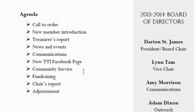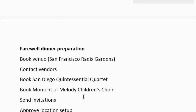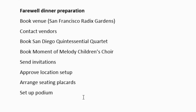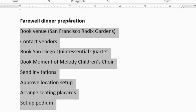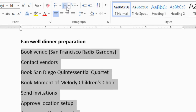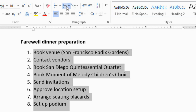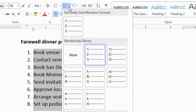Now there's another part of this document that I want to format as a numbered list. To do this, select the text, and then click the Numbering command, or use the dropdown arrow to select the style that you want.